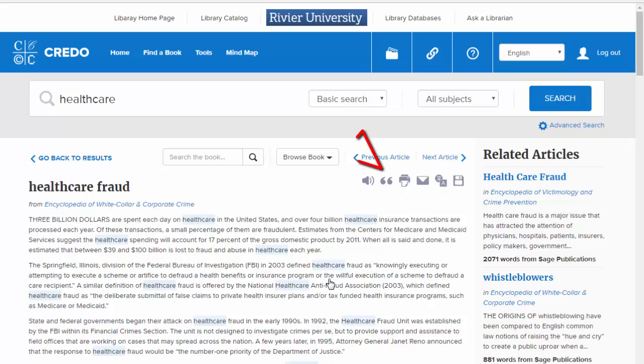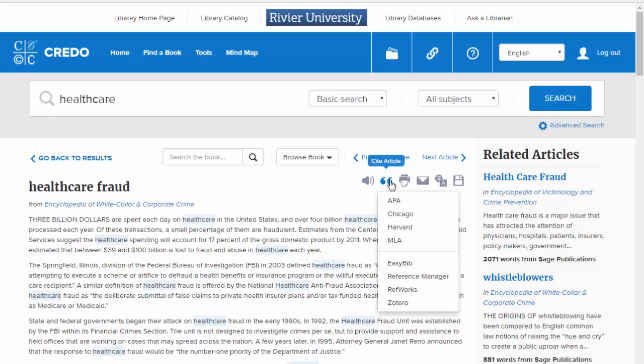Finally, you can click on the quote marks next to the print option to generate citations in APA, Harvard, Chicago, and MLA styles.